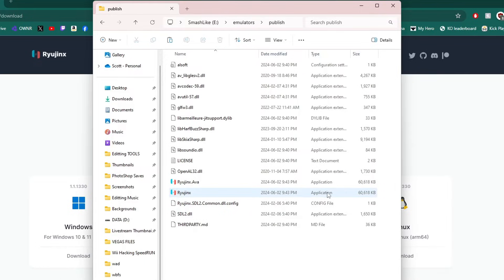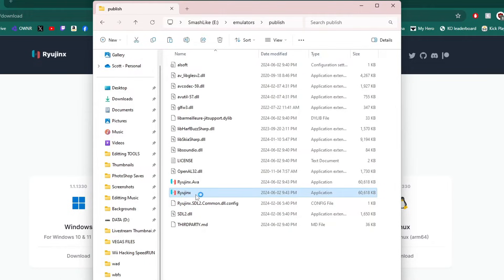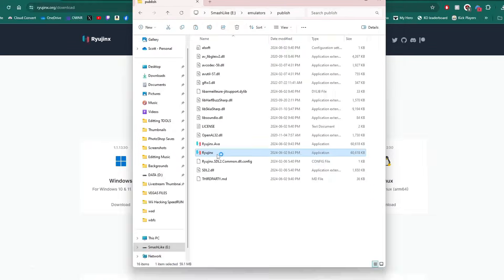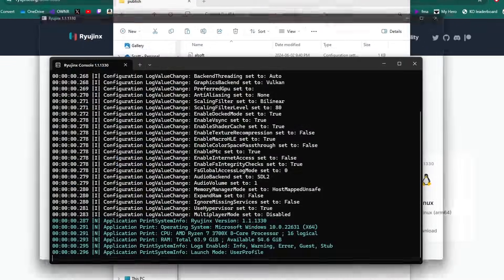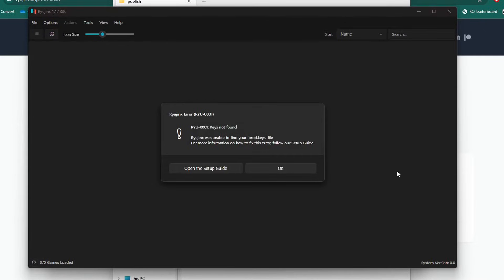We're going to click on Ryujinx the application and it's going to run for the first time. We'll see two windows pop up. The first one will be a code window and then the emulator will run. Here's the code and here's the emulator.